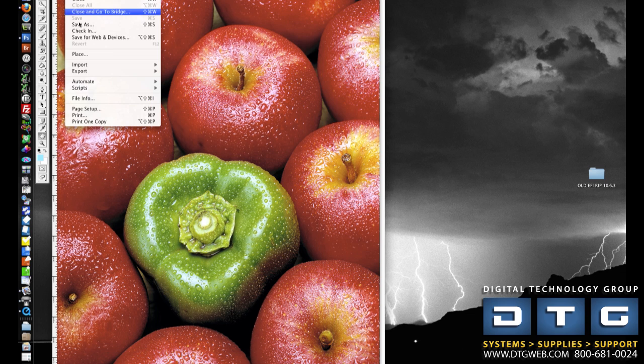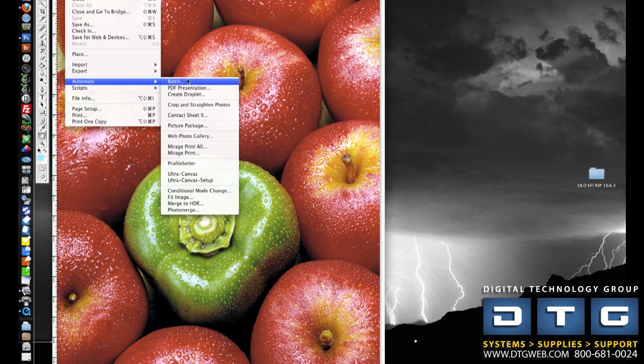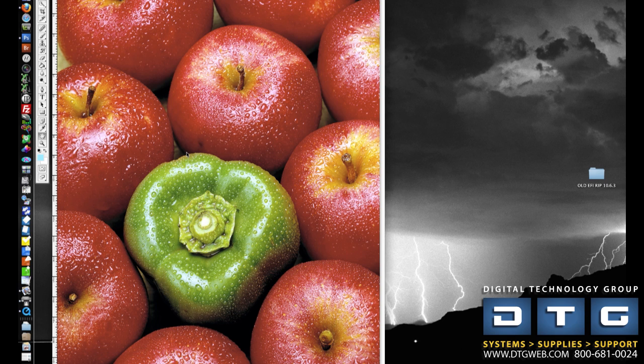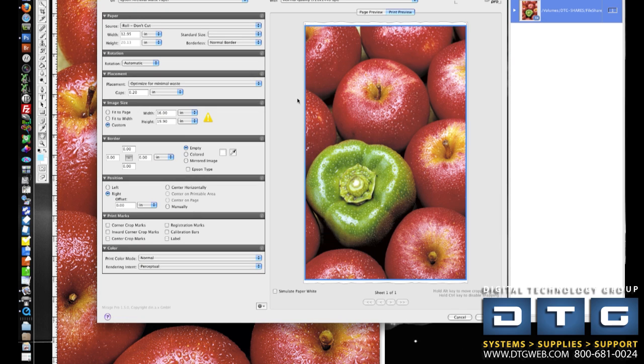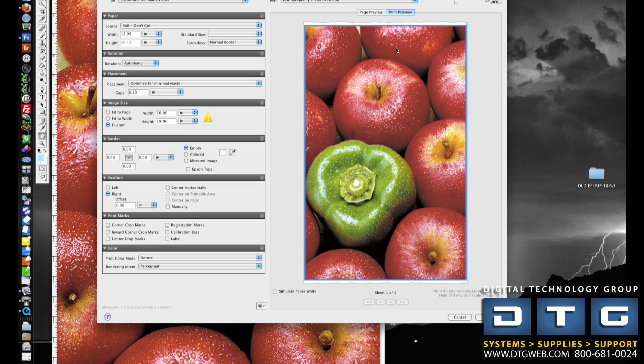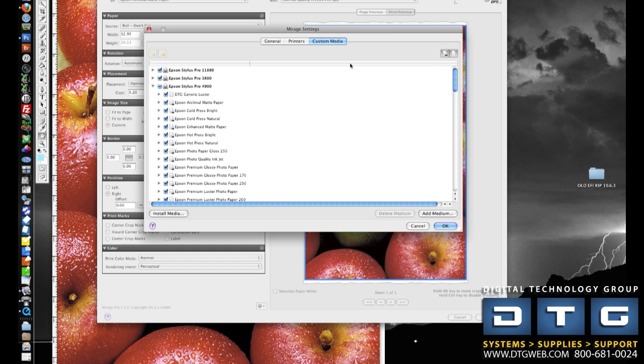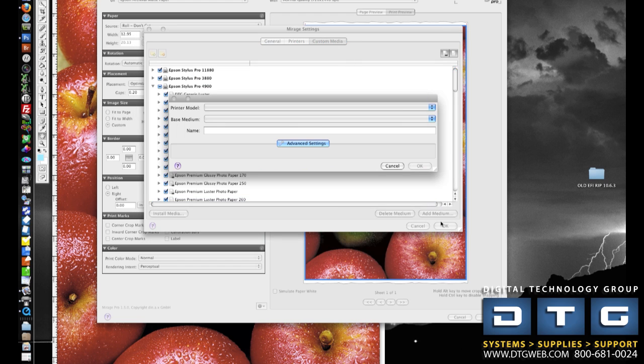What we'll do is we'll just simply launch the print plug-in, so we'll have an image open in Photoshop and then go to Mirage Print. Once we launch Mirage, we're going to click on the Settings button, and that's going to take us to a Custom Media tab, and then we'll just click Add Medium.